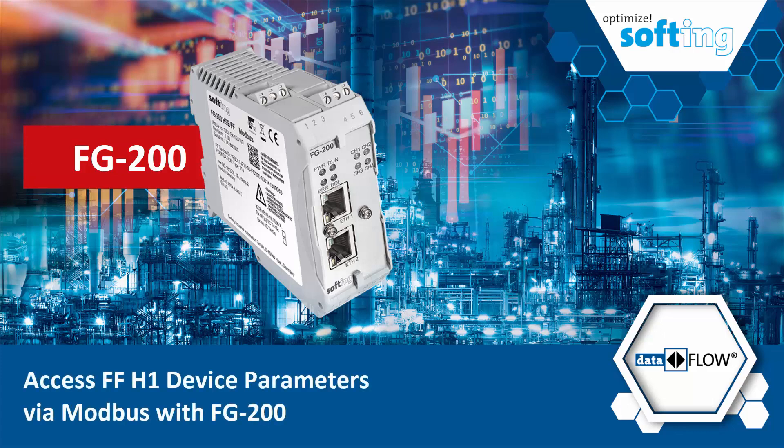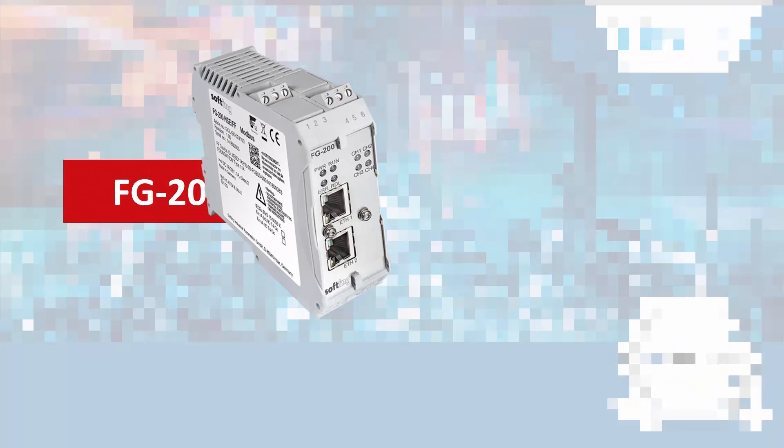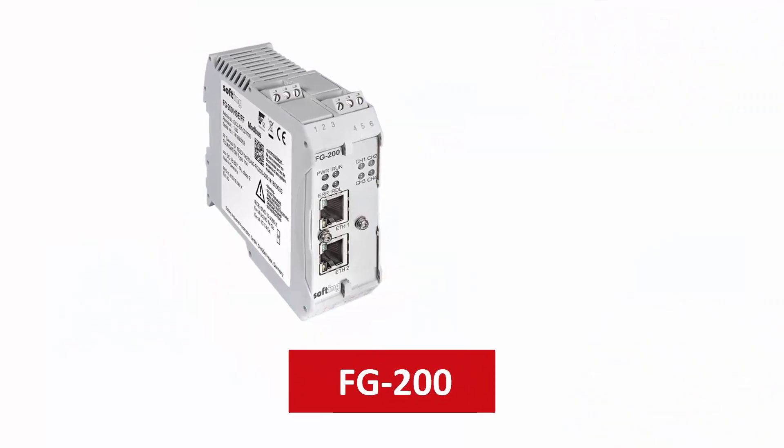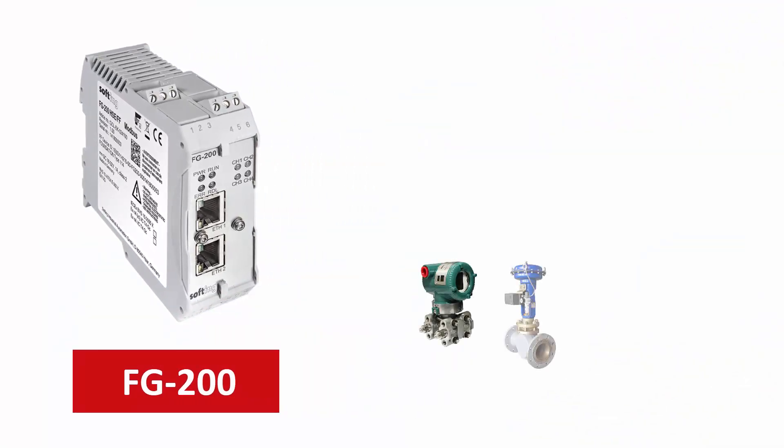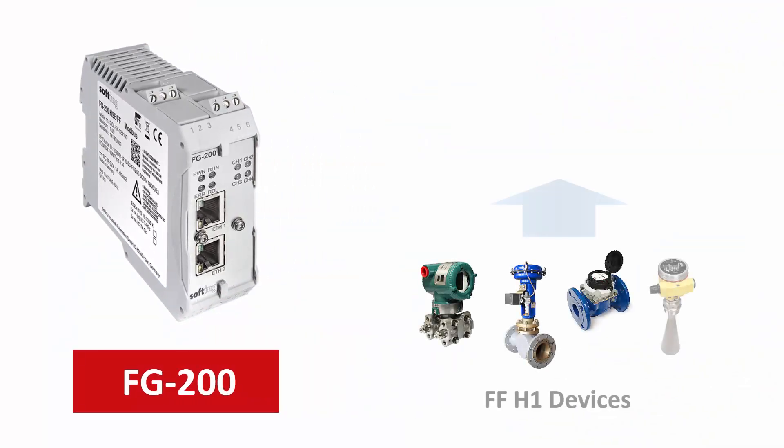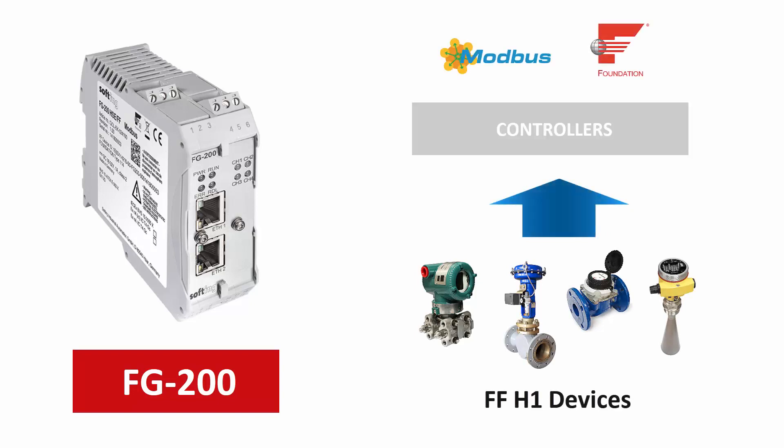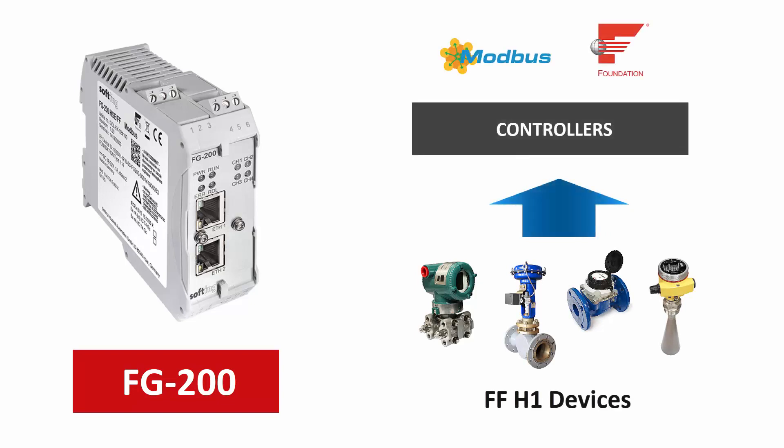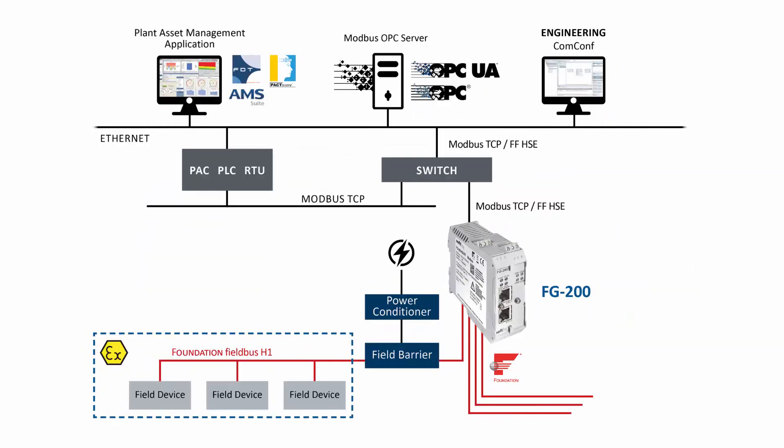Access FFH1 device parameters via Modbus with FG200. The Softing Gateway FG200 enables easy connection of FFH1 devices to Modbus and FFHSE controllers. Up to 64 FFH1 devices can be connected to almost any type of controller.